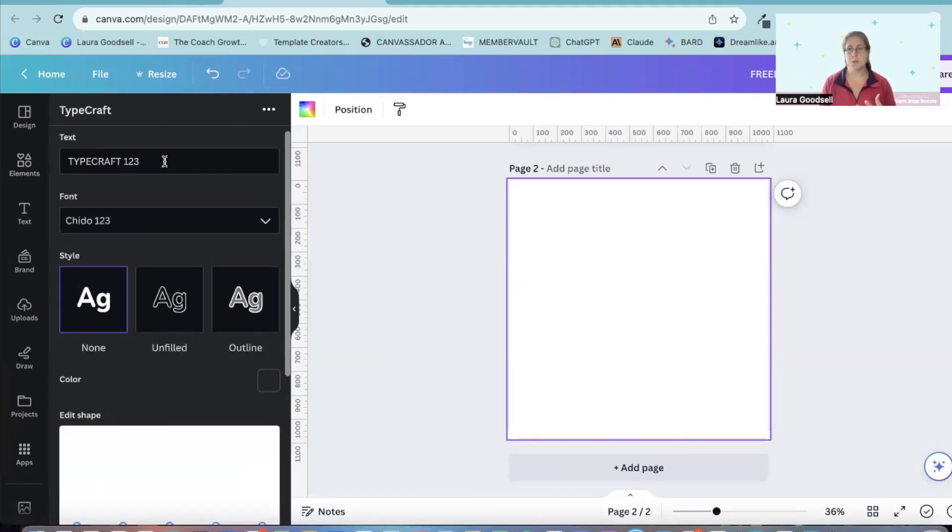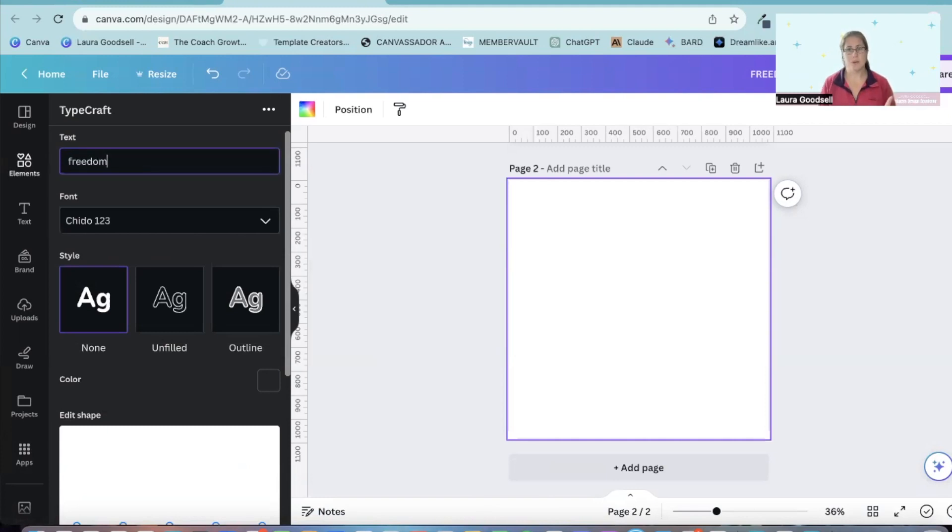Now in the top, this is where you type your word. So we're going to type in freedom. For example, you can use whatever word you want.